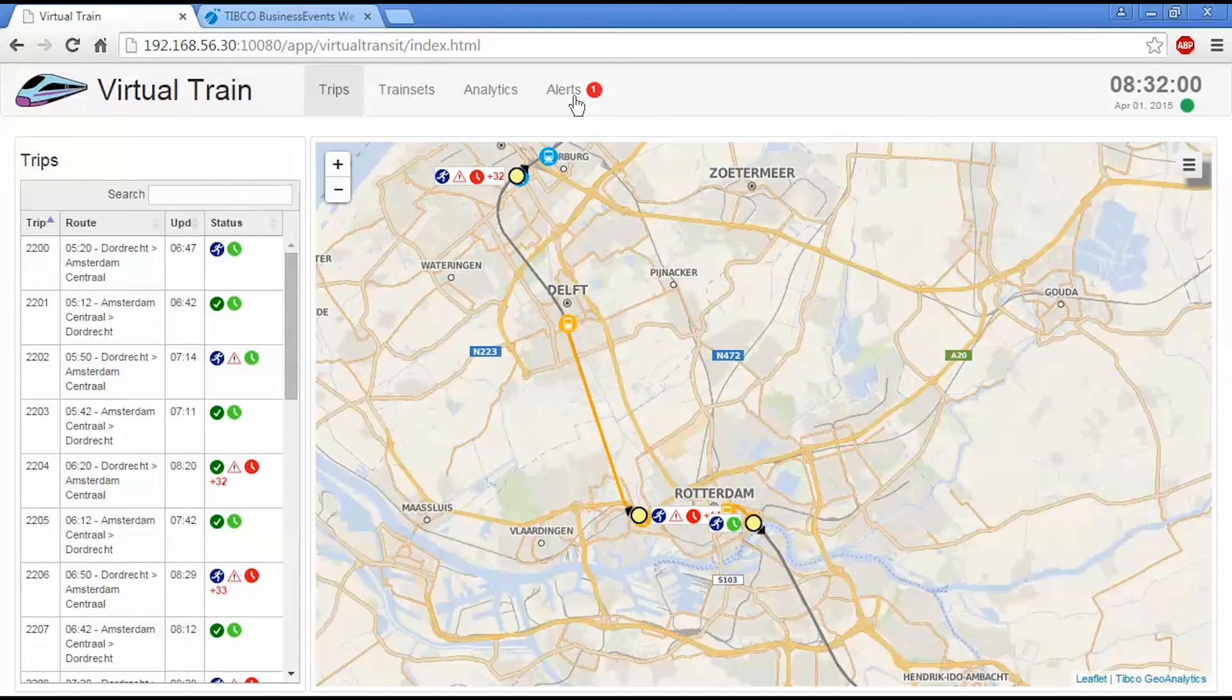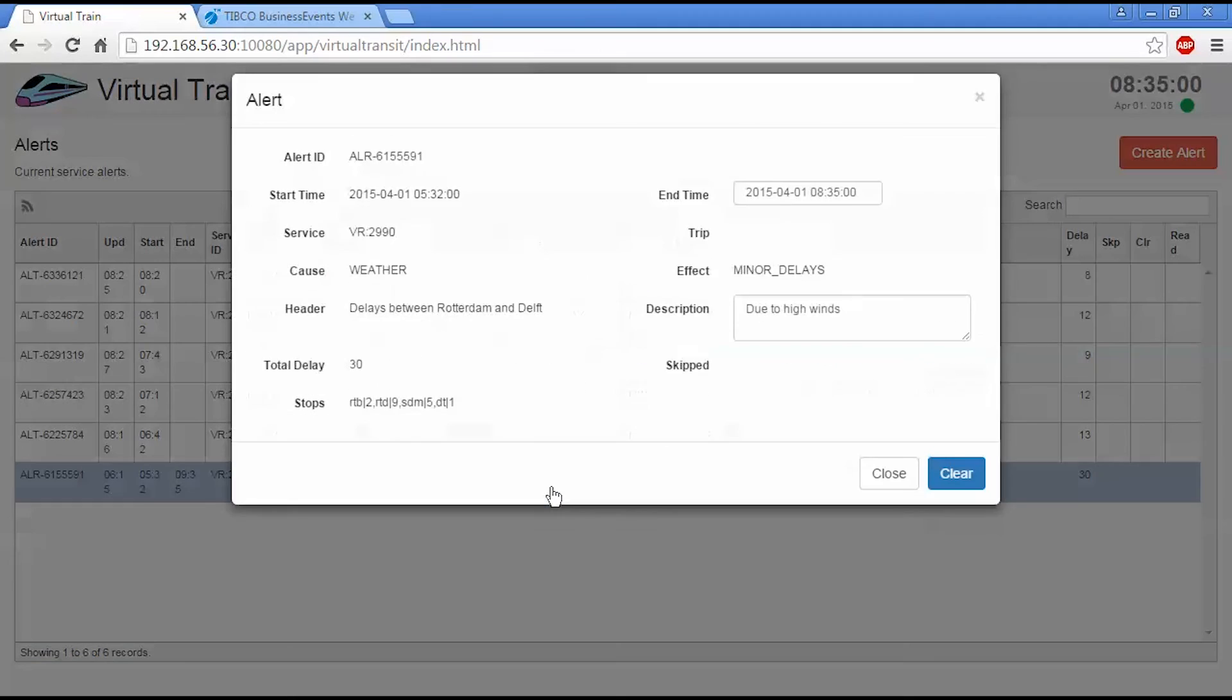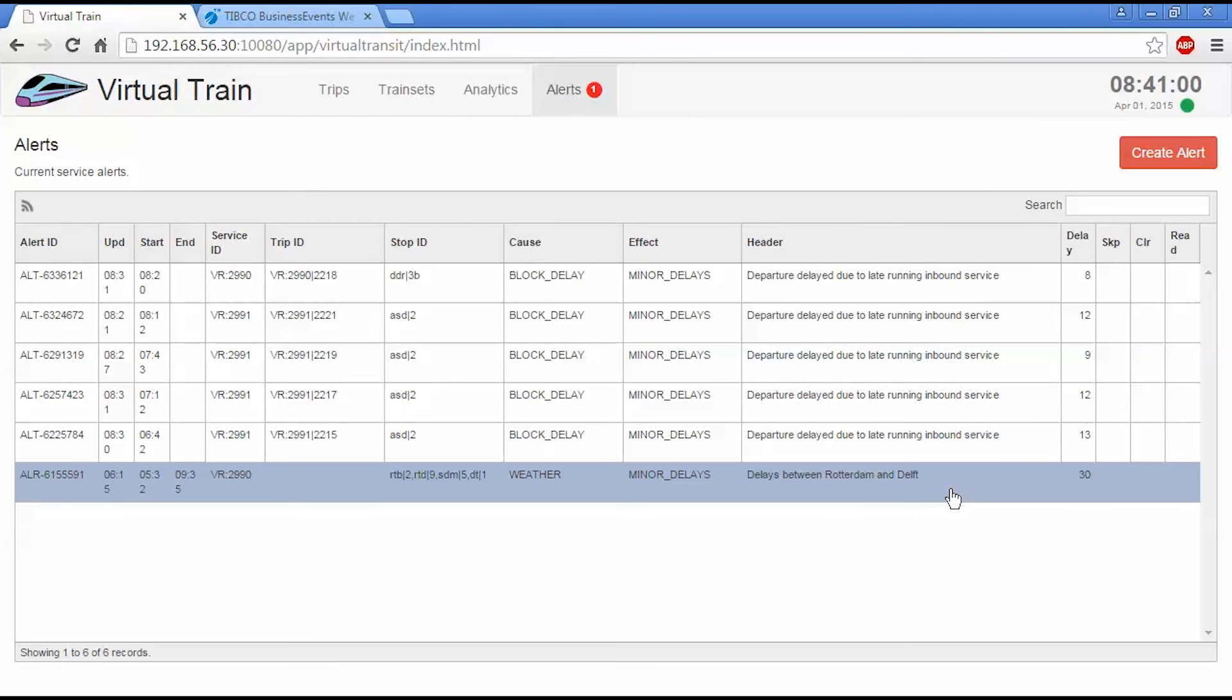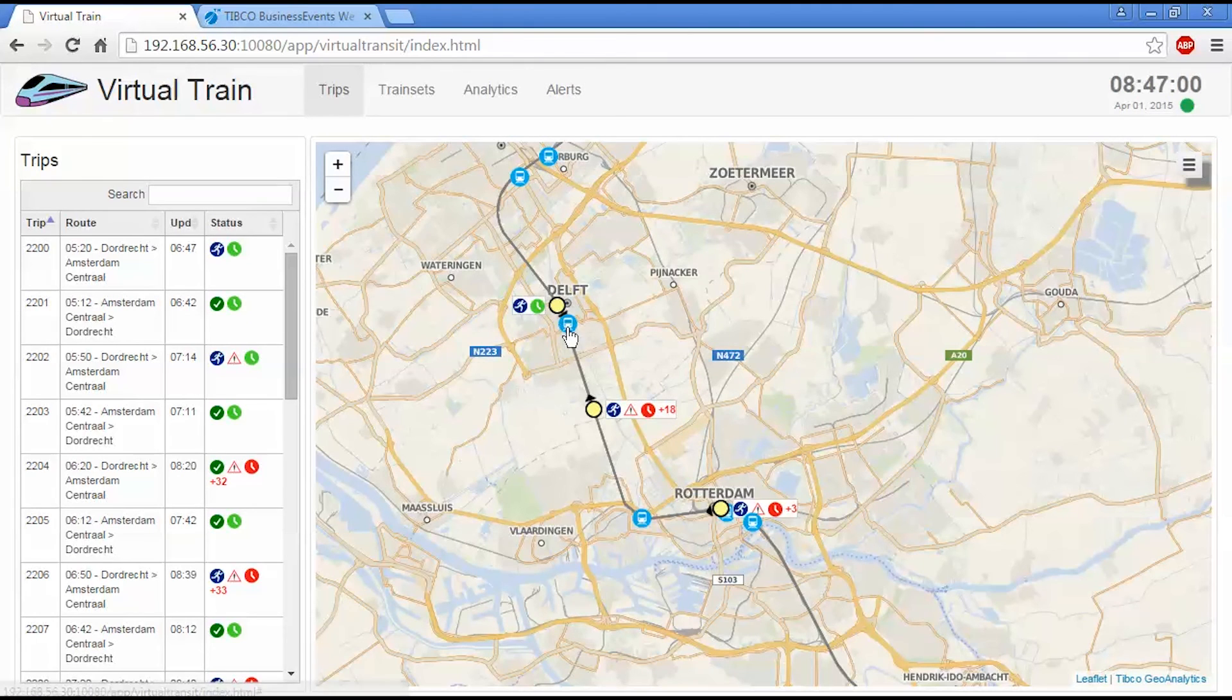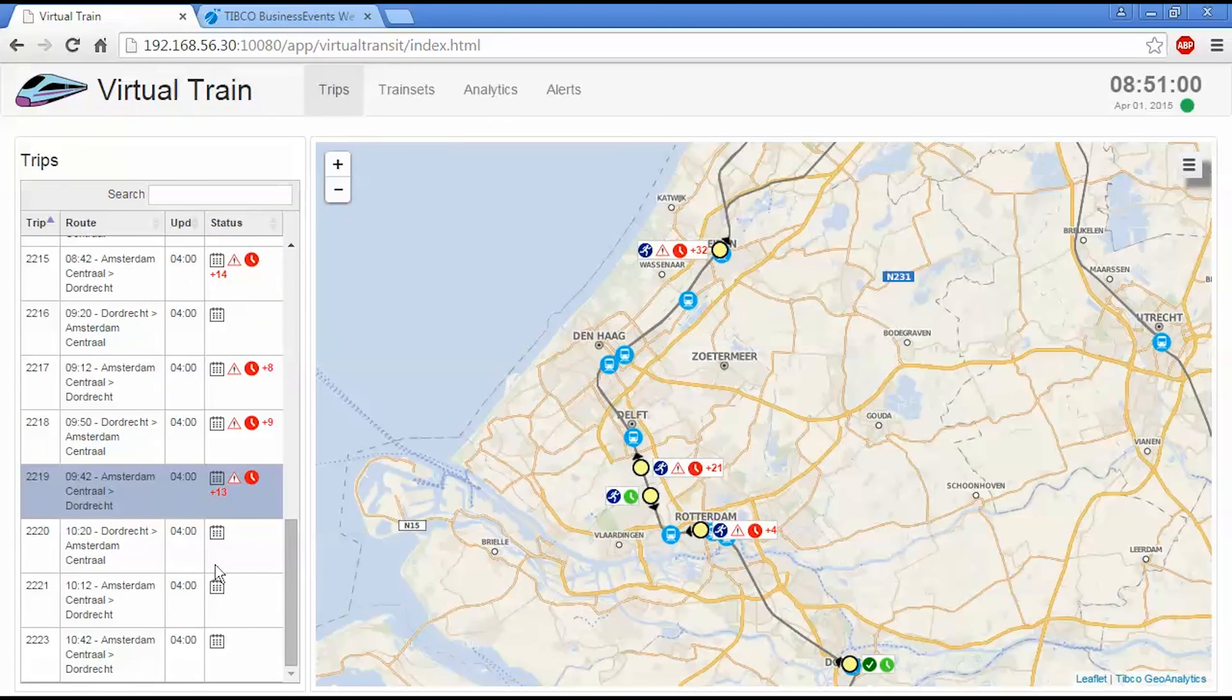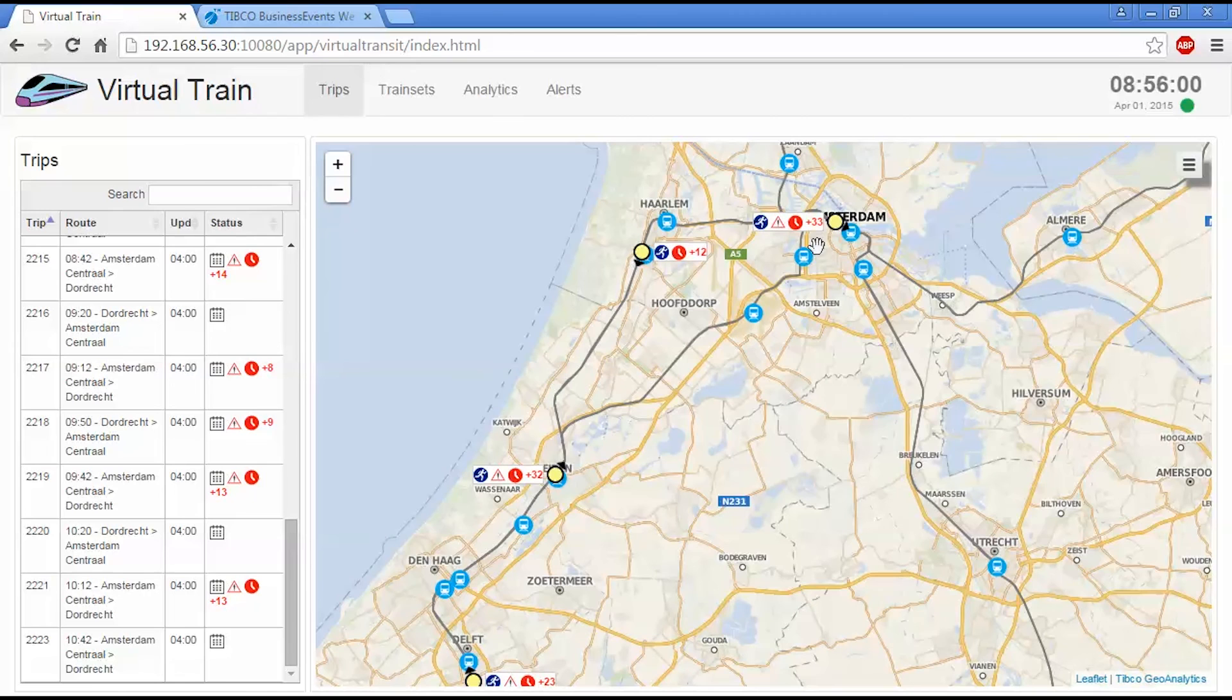So I can go back to the alerts view again and I can clear this weather alert. I can go in and say weather is normal and then select clear here and that alert will now be deactivated. So the weather alert has been cleared. If I go back to trips, you can see the segment of track in those stations have resumed to normal and the subsequent trips are no longer subject to delays. But the ones that have already been delayed by that alert are now still operating with their delays intact.